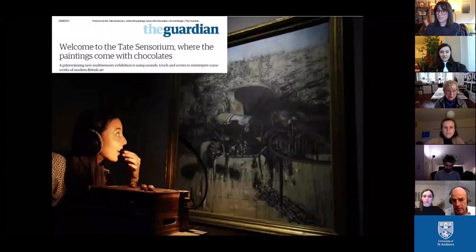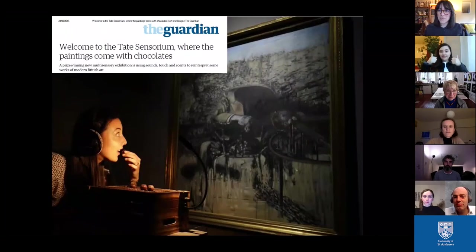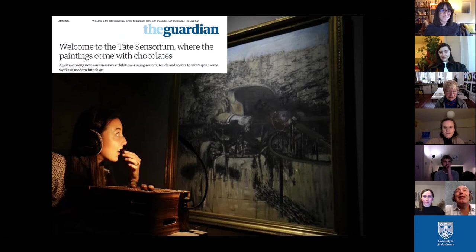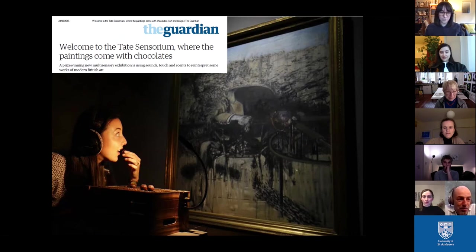Thank you. So hopefully you can see my slides now. Perfect, thank you. So, a pleasure to be with you all virtually — it's Friday afternoon from a rather cold Oxford — to share some of the thinking around multi-sensory contributions to art.